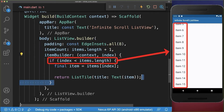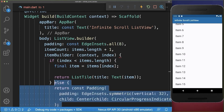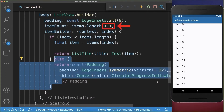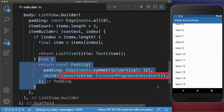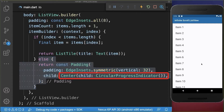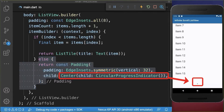If it is not the last item then we display our normal items. And if it is the last item that we have now added, then we show a loading indicator. As a result, if we scroll down the last item is this loading indicator.